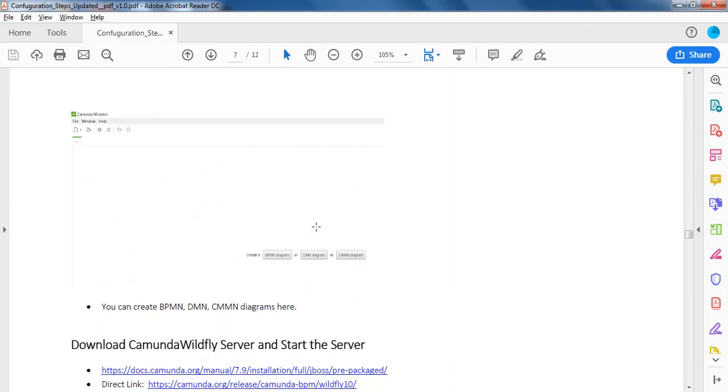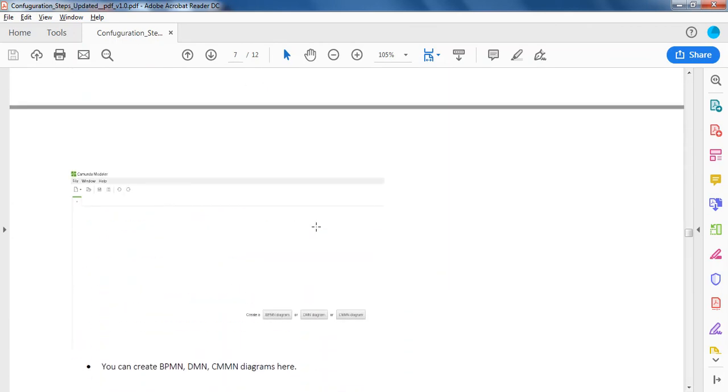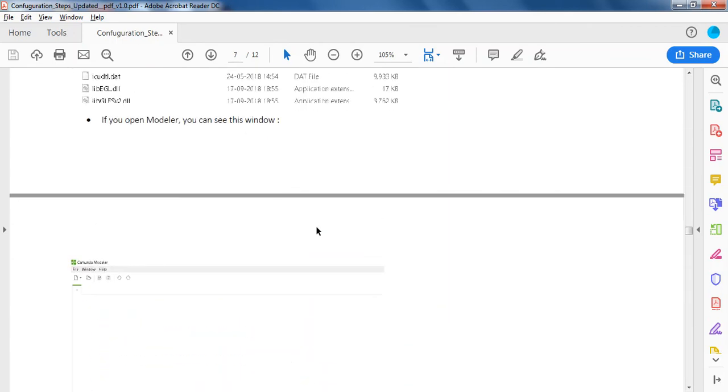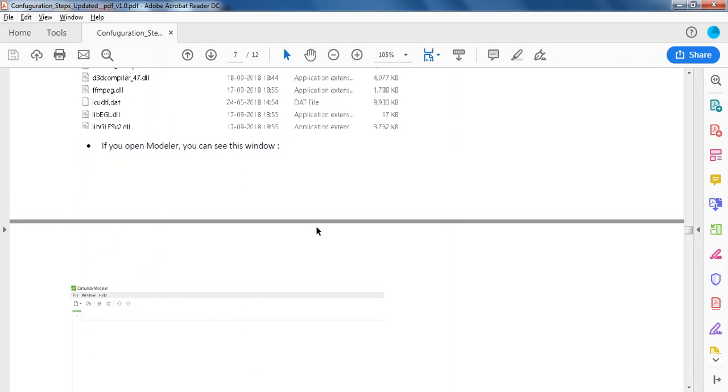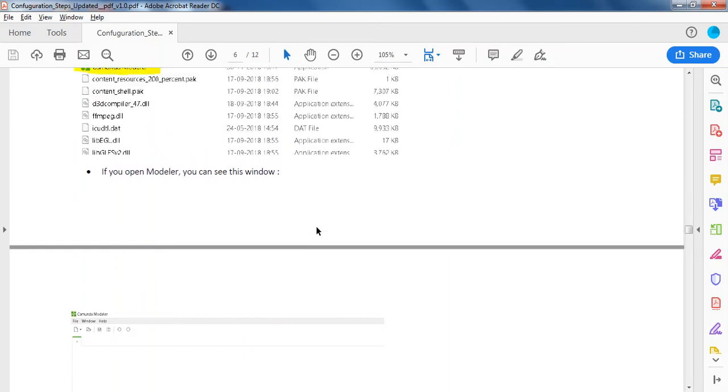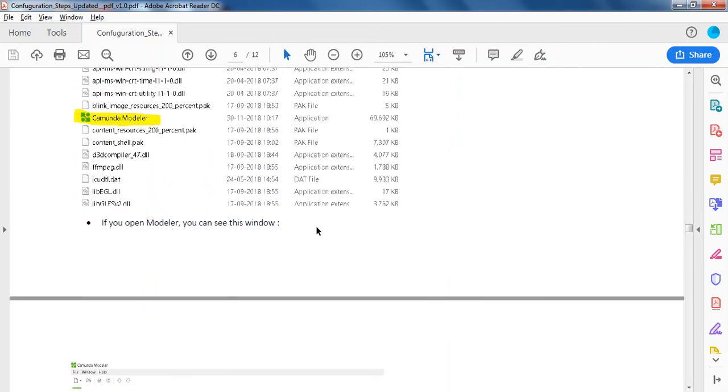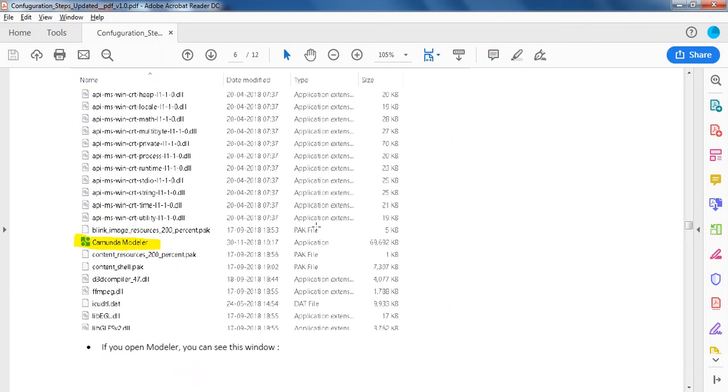Next, in the next video, I'll tell you about how to use Wildfly server. In this video, I told you how to download Kamunda Modeler and how to use it. Thanks for watching.